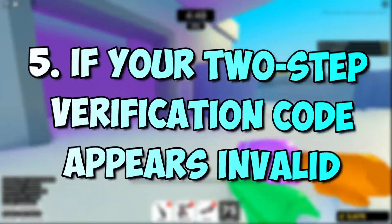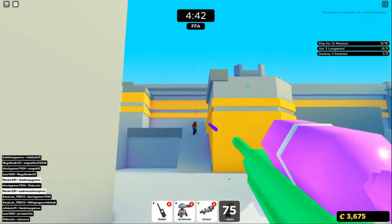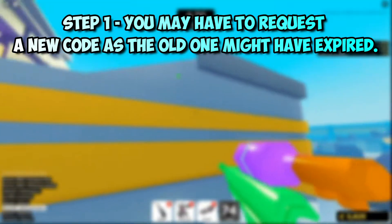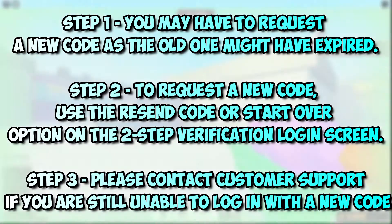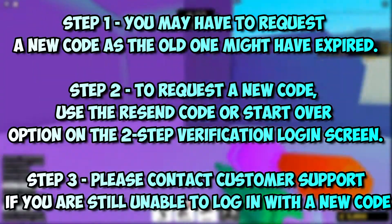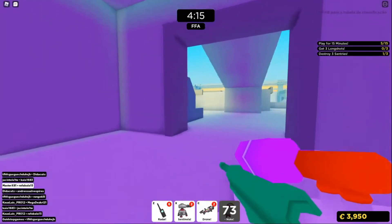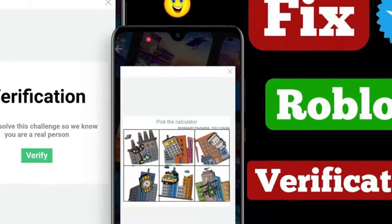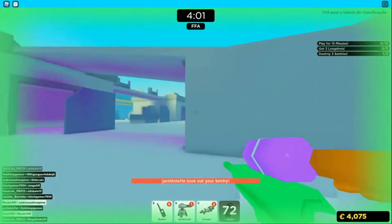Number 5: If your two-step verification code appears invalid — two-step verification codes expire after 15 minutes and will no longer function if entered incorrectly. To solve this issue, follow these steps. Step 1: You may have to request a new code as the old one might have expired. Step 2: To request a new code, use the resend code or start over option on the two-step verification login screen. Step 3: Please contact customer support if you are still unable to log in with a new code. Also try rebooting your computer and then try again. Sometimes restarting the computer is all that is necessary to solve difficulties related to Roblox or Roblox Studio, allowing you to complete verification again.